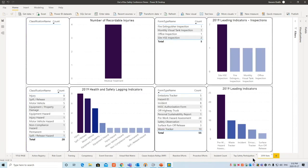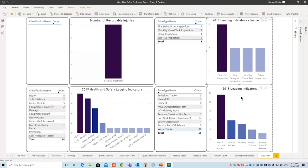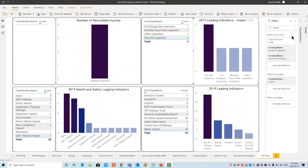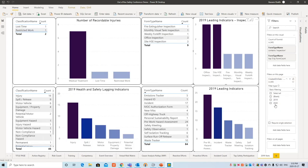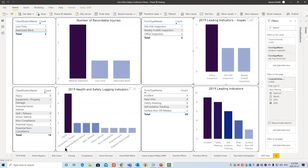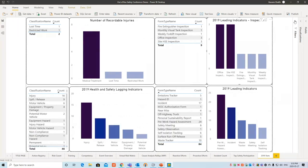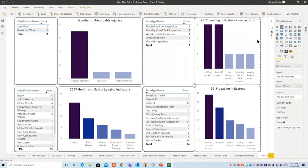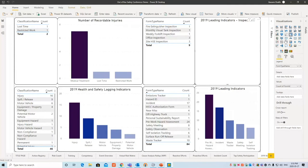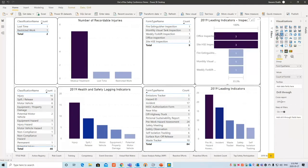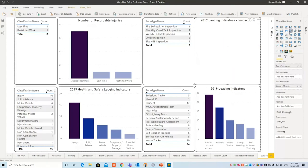Finally we have 2019 stats: recordable injuries, leading indicators, inspection, health and safety lagging, and leading indicators for 2019 — all customizable to your company's needs. Once 2019 is over and you move into 2020, the filters pane — available in Power BI Pro or Power BI Report Server — lets you change the year and the data dynamically updates as if using a slicer. In Power BI Desktop, if you want to change a chart to a pie chart, it's as simple as clicking a button — that's why I prefer this over Power Pivot.